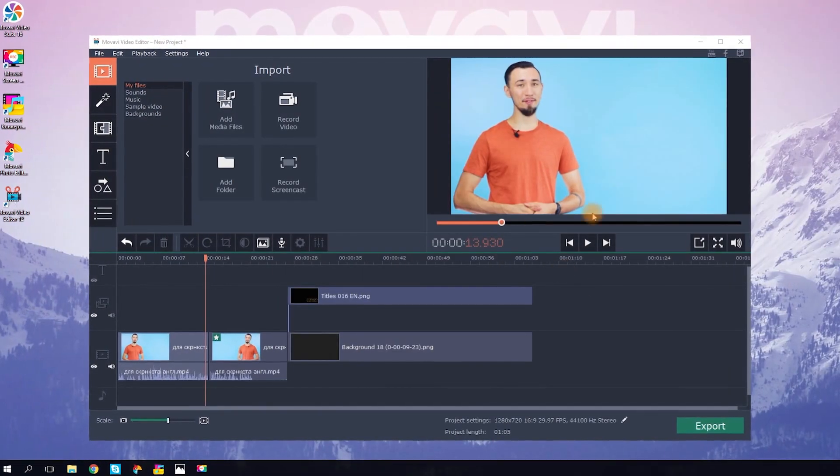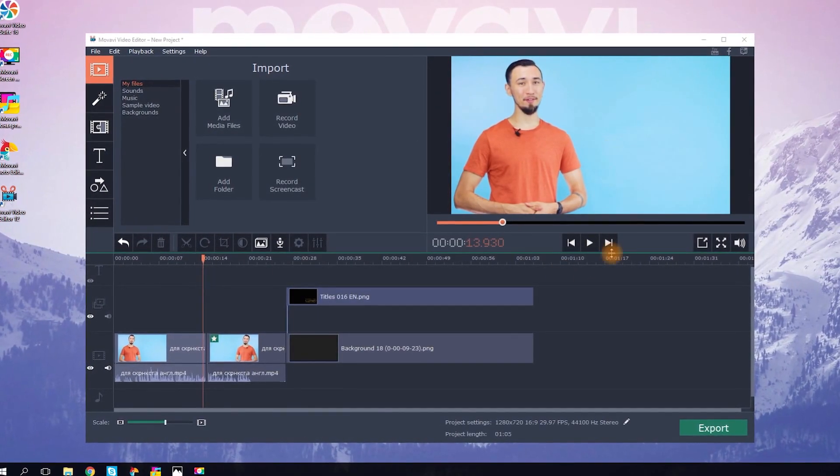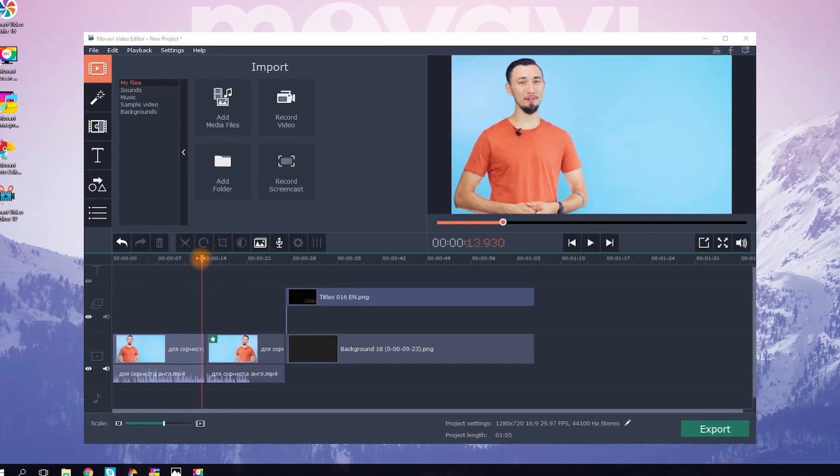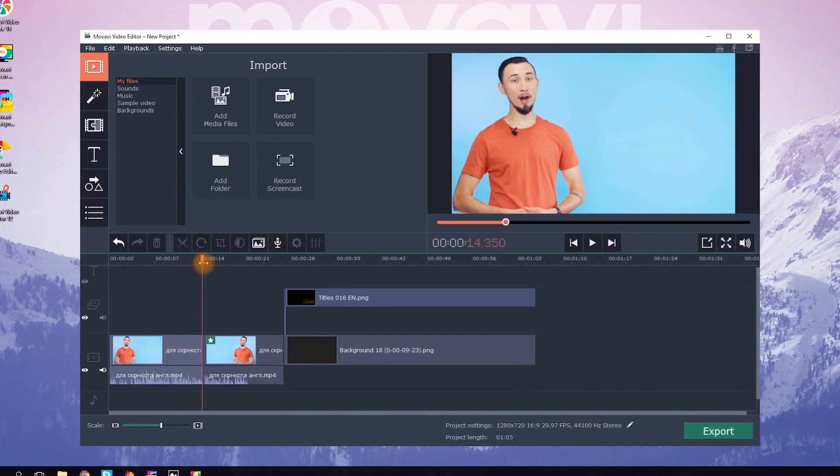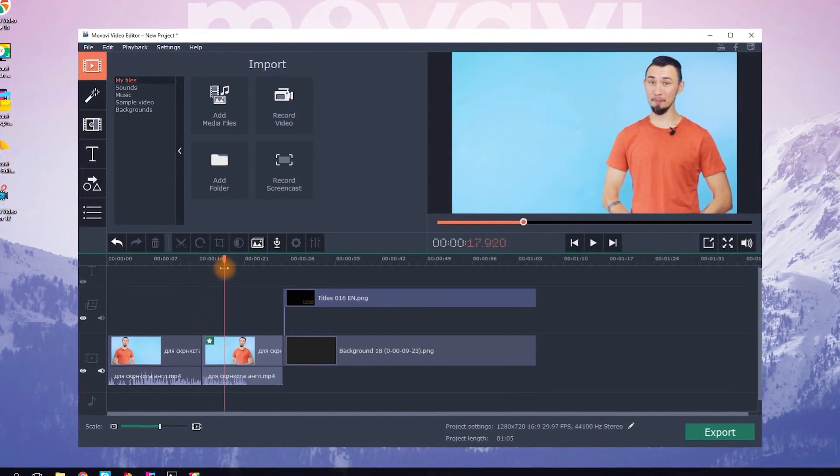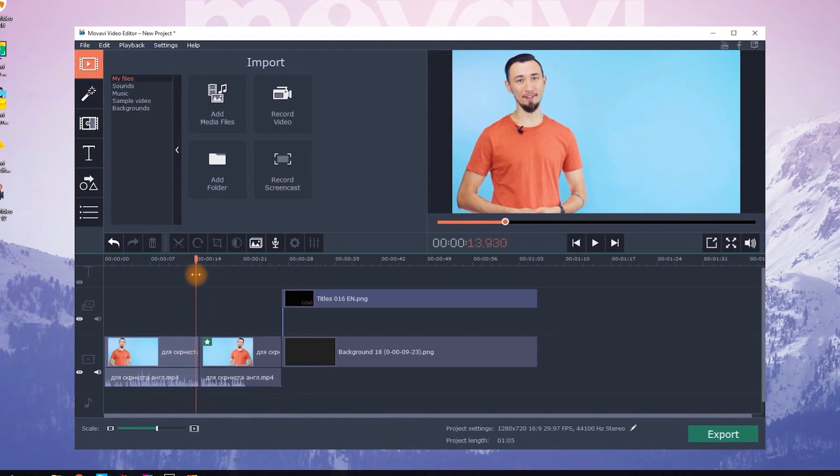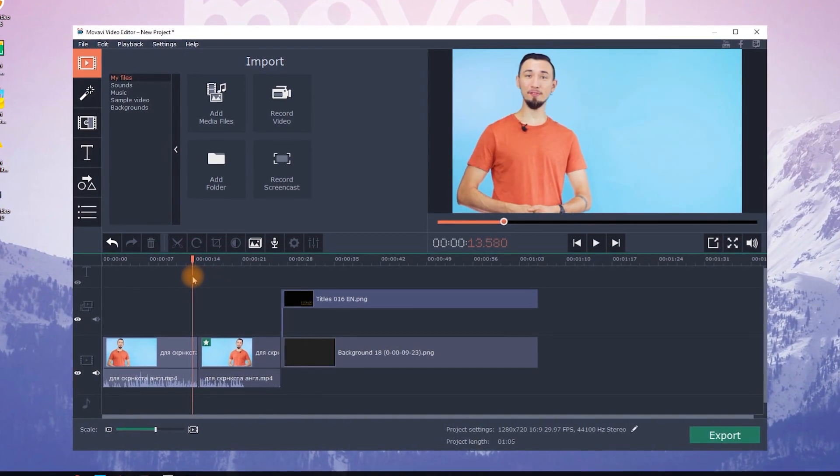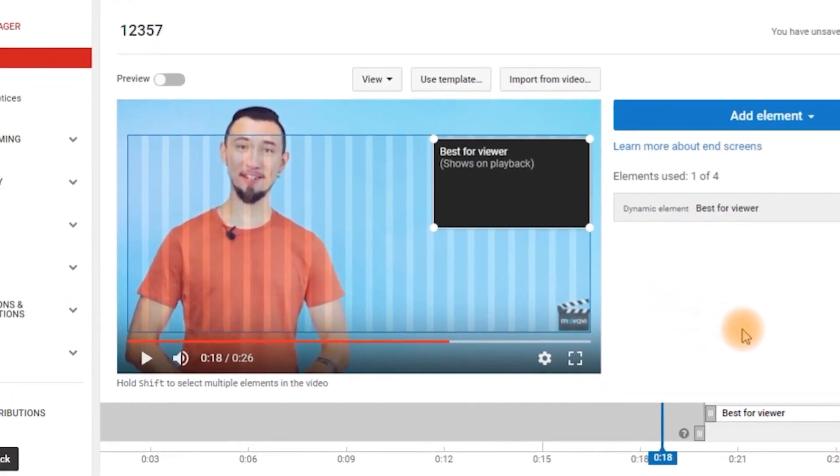Think about how your shot will look. Where will your character stand? Leave some place either on the left or on the right, so you can easily place an end screen there. Remember, YouTube lets you put an end screen only in a certain area, in this one.